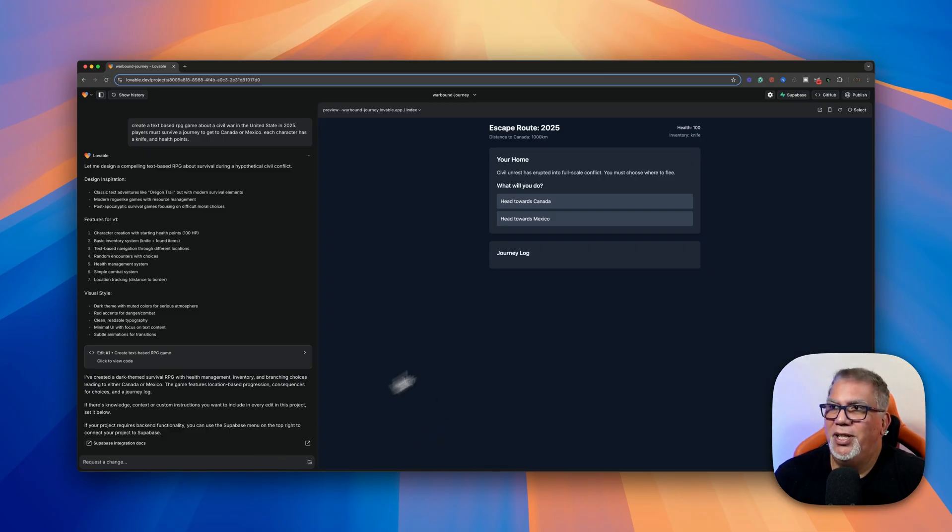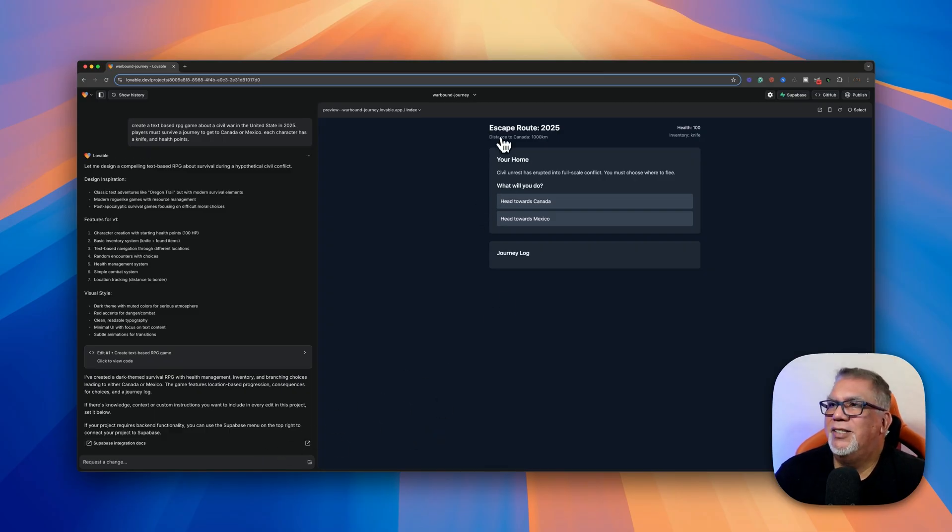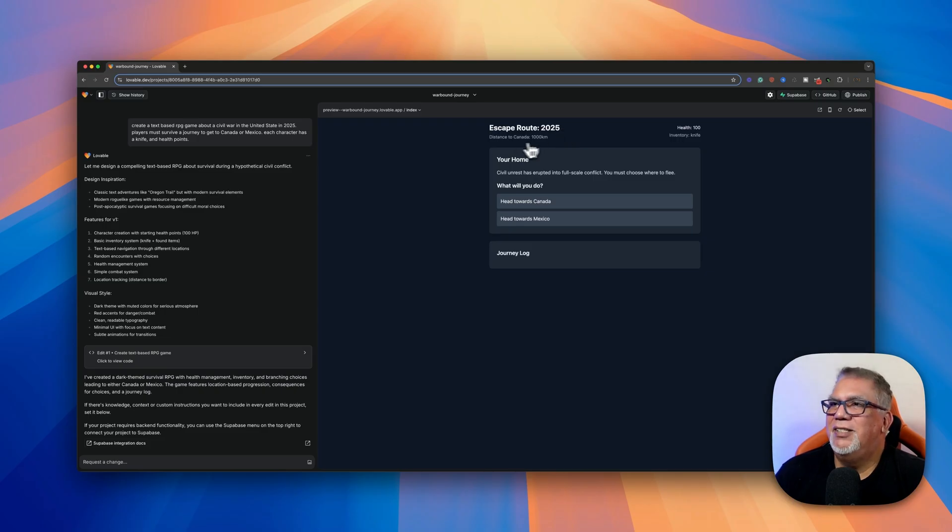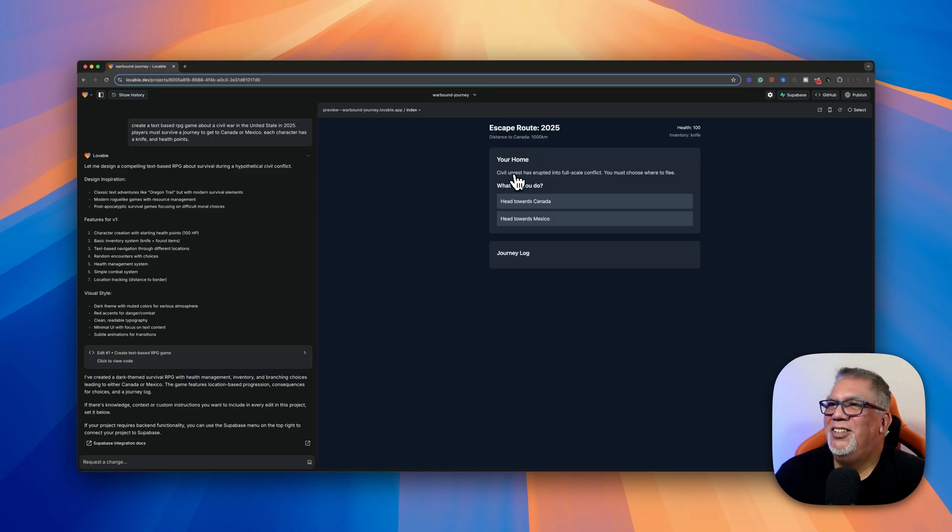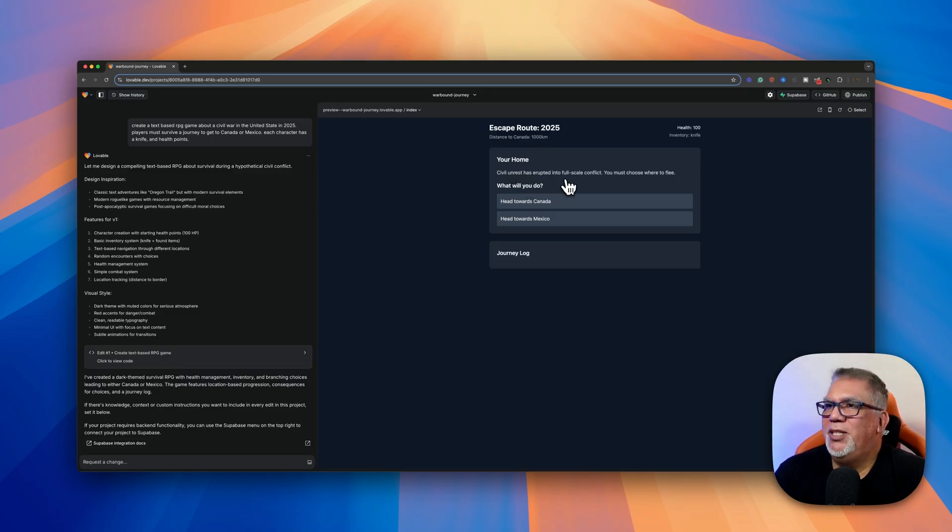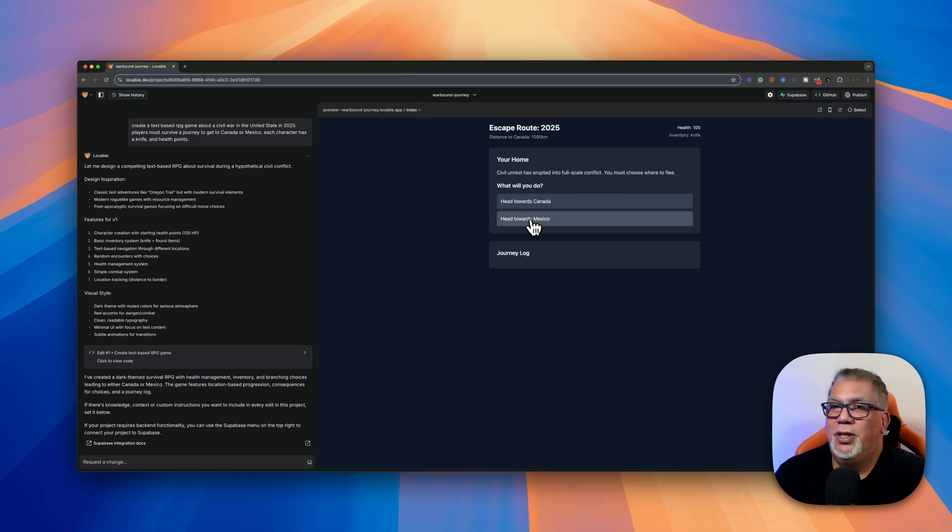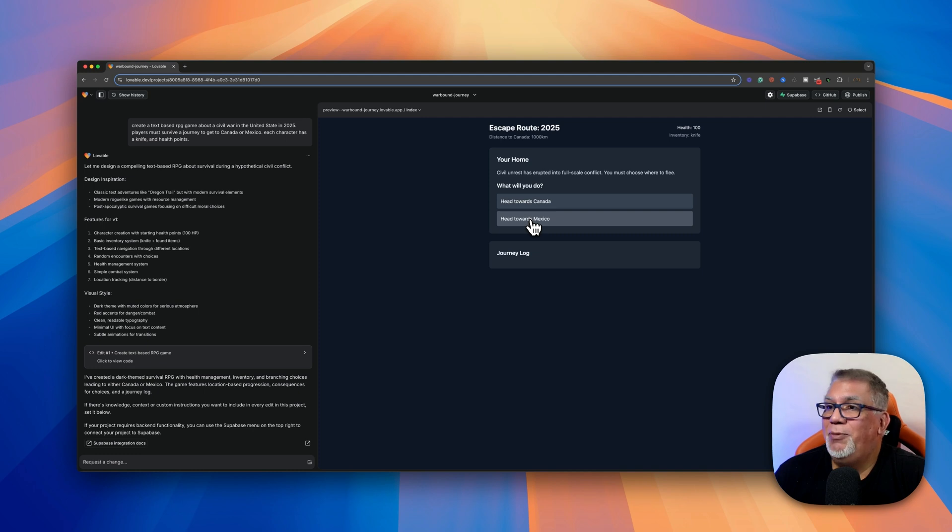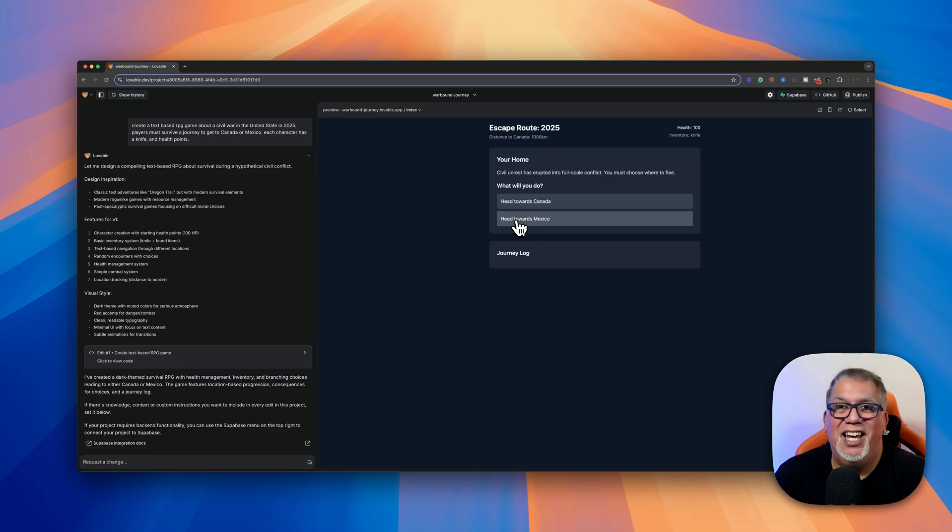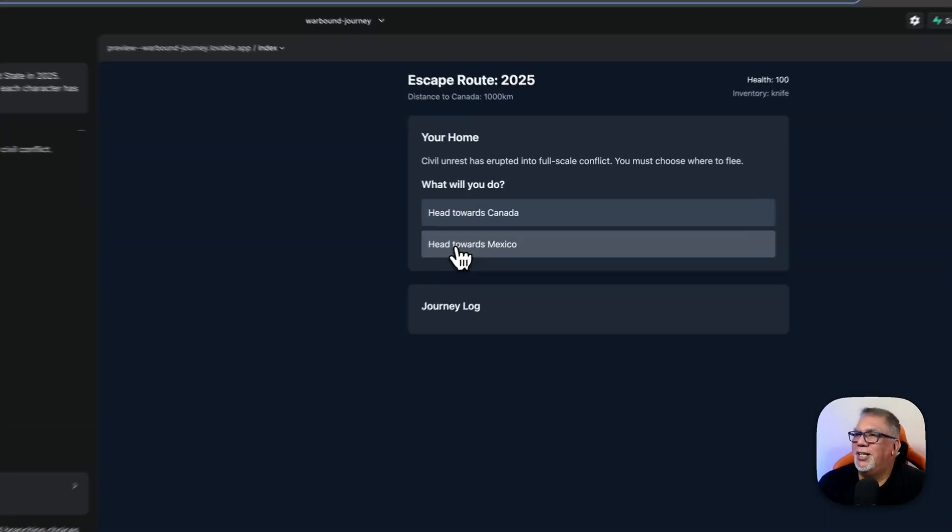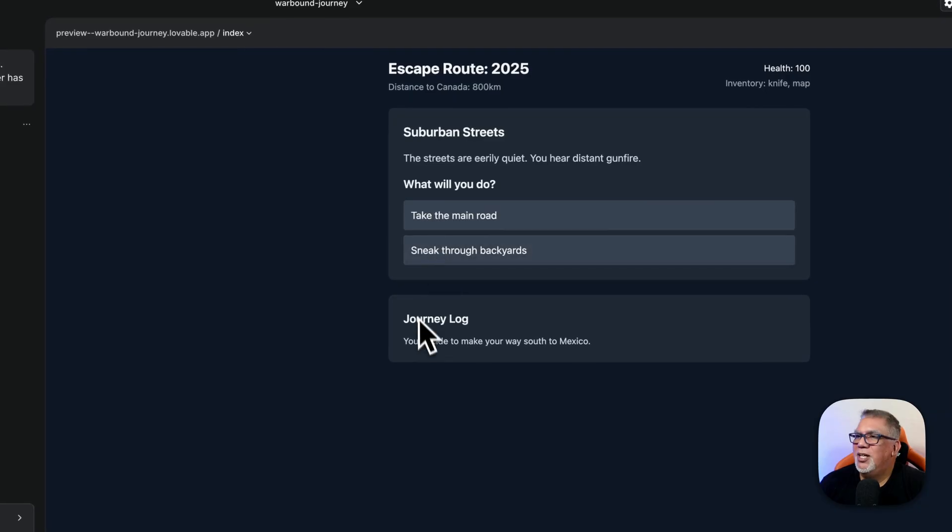So this is really simple. If I go in here now and it says they called it Escape Route 2025, distance to Canada, a thousand kilometers. I can also change this to miles. I can do anything I want. So now it's telling me your home, civil unrest has erupted into full scale conflict. You must change, go where to flee. I'm not actually going to go to Canada because it's very cold up there. I'm not into the cold weather being from California, but I'm going to head towards Mexico, especially since I'm a Hispanic background and I like Mexican food. So we're going to click that once you decide to go down to Mexico.